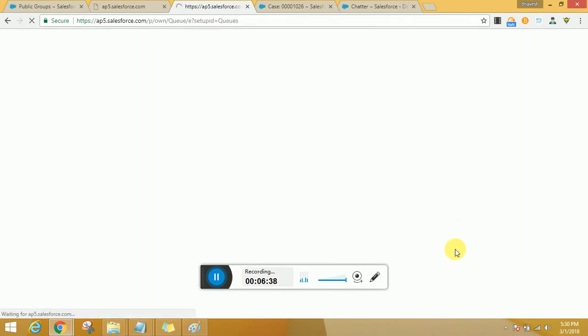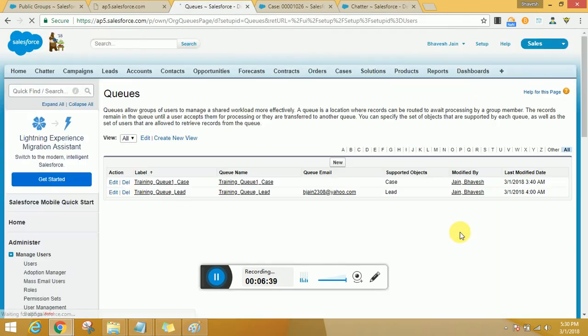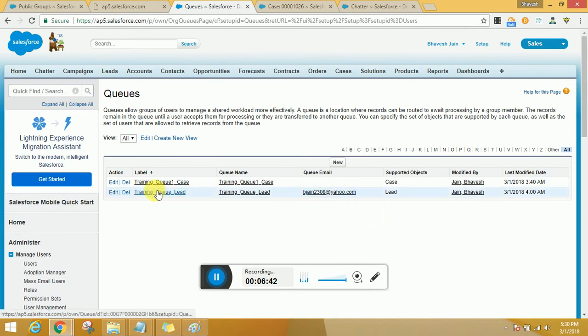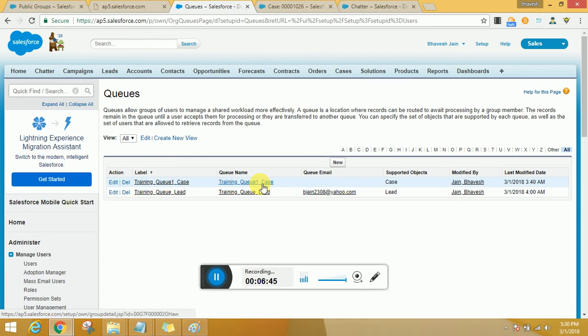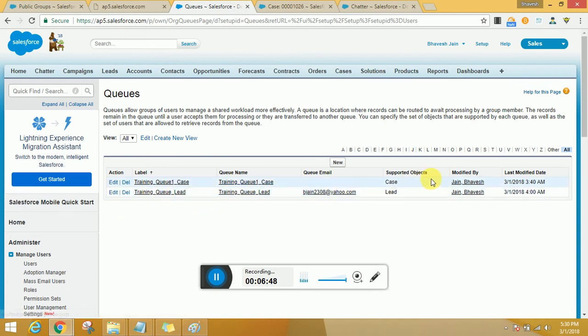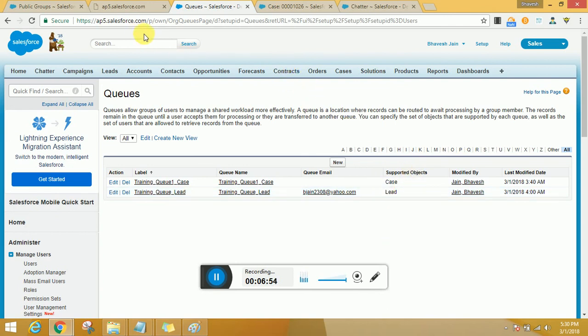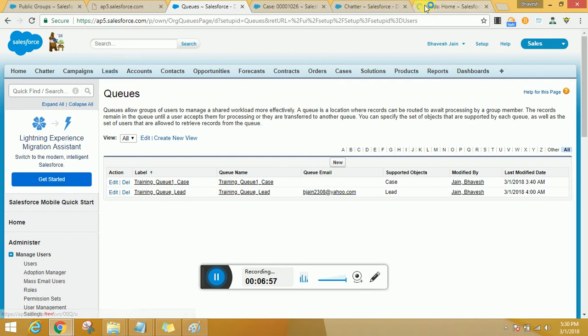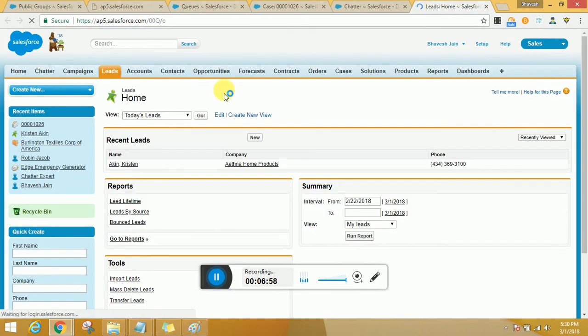I would be selecting the marketing group just because I want them to be added here. I will quickly go ahead and click on save. So I have two queues ready: one queue for case and other queue for lead. So if you just have a check, the supported objects are case and leads respectively.